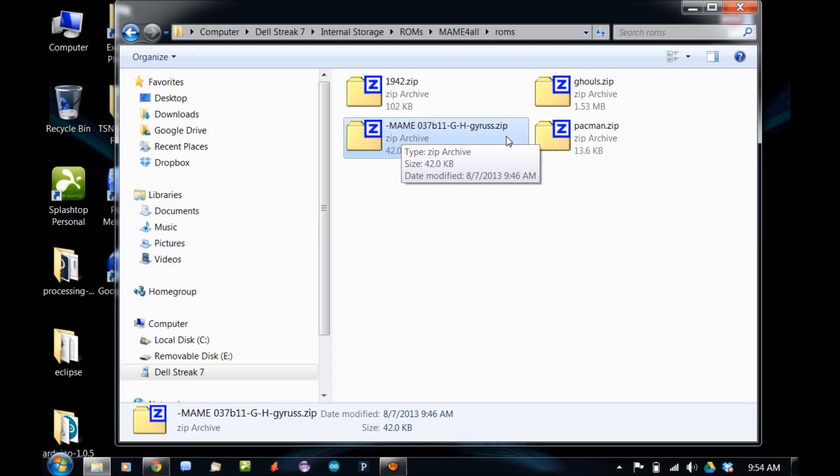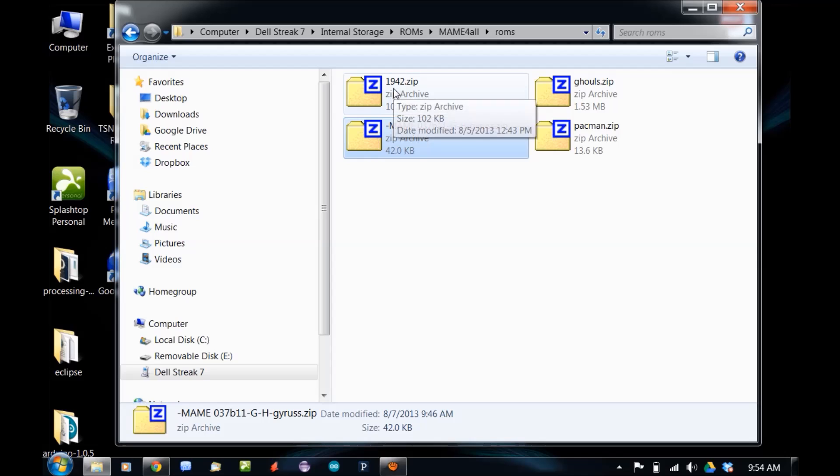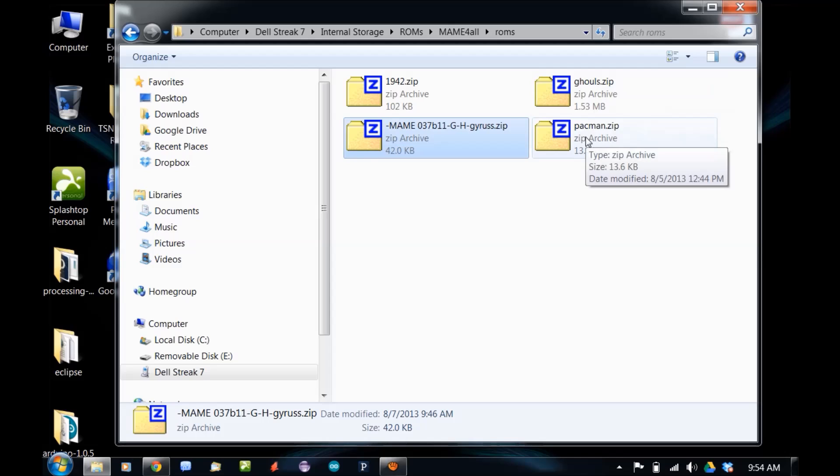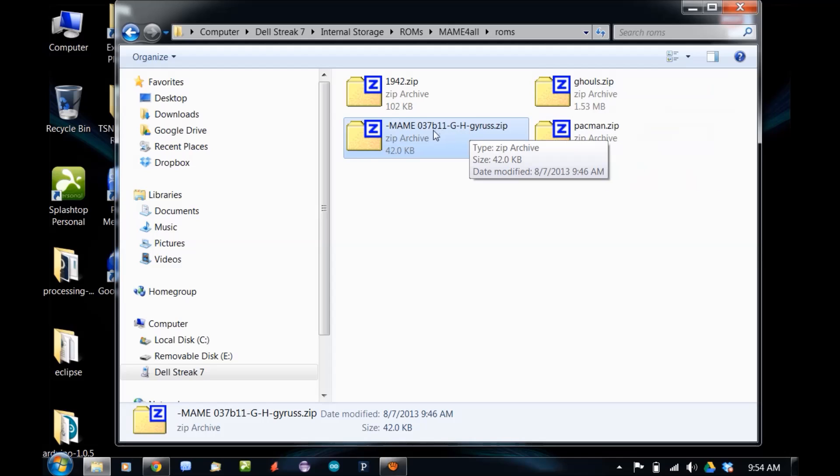Which means in the file name you can only have 8 characters, dot, and then the extension. What you need to do is, for example, if I were to run MAME right now, in my ROMs list I would see 1942, Ghouls and Ghosts, and Pac-Man. This Gyrus would not show up because of the file name.